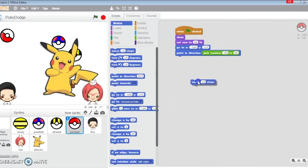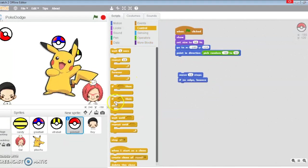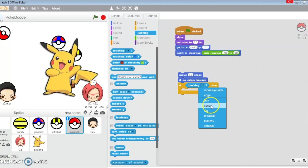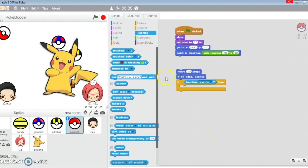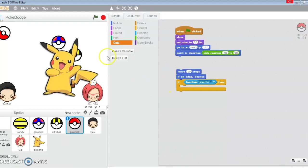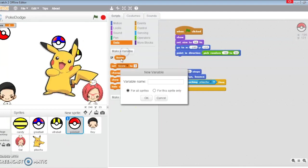He's going to move and if on edge, bounce. If he touches Pikachu, we're going to activate the stop variable. We have not created variables yet.